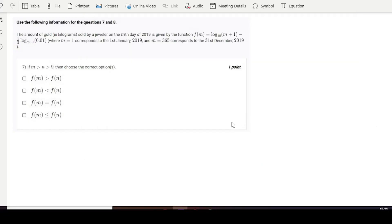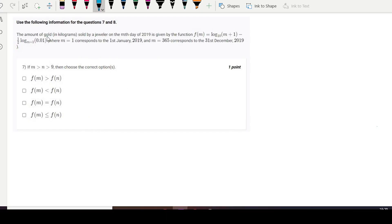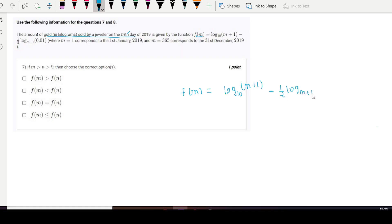Welcome again. We are at question number seven, in which the amount of gold sold by a jeweler on the m-th day is given as f(m) = log base 10 of (m+1) minus half times log base (m+1) of 0.01, where m=0 corresponds to the first of January 2019, and m=365 is the last day of 2019.